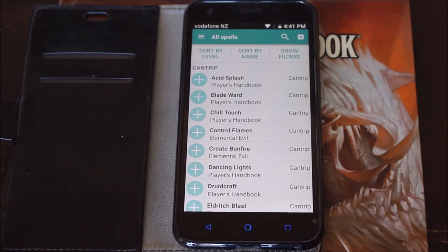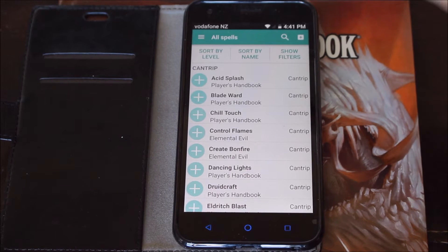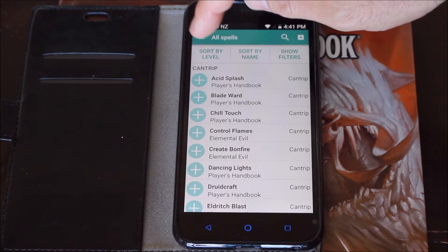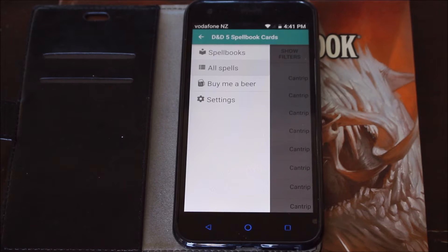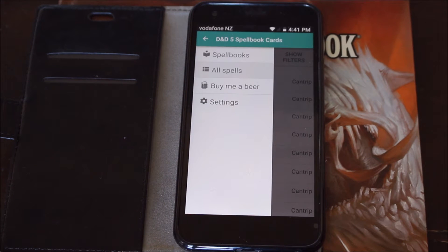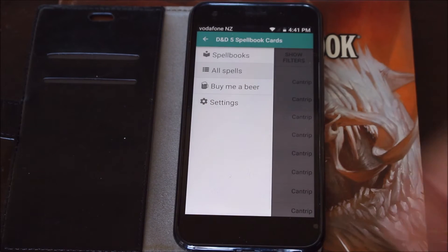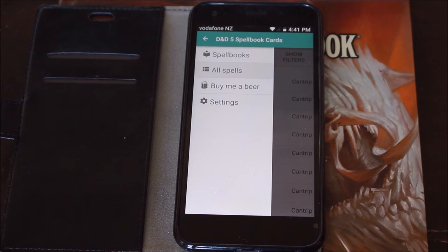So I want to cover this really quickly. My players tend to use this particular app. It has a couple of options available. One, you can access all of the spells you would normally find in the Player's Handbook. Carting the Player's Handbook around can be a little bit heavy sometimes, so a few of my players have their spells on their phone so they can access them fairly quickly rather than flipping through pages.